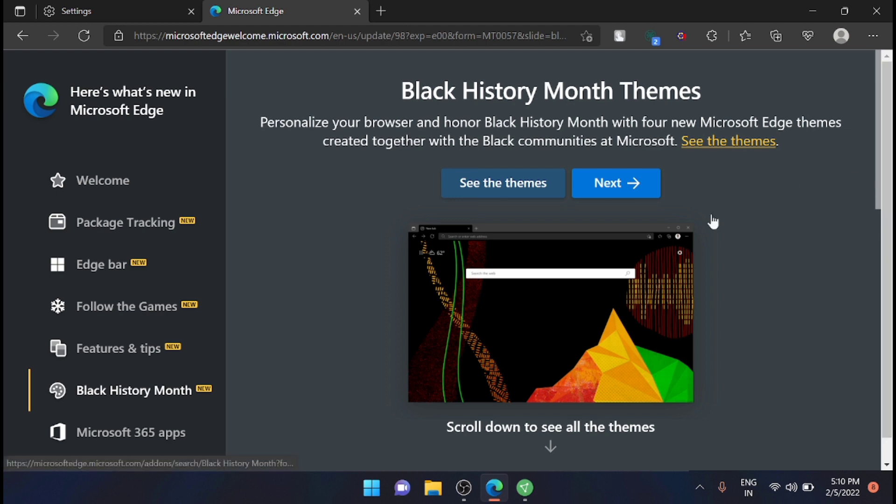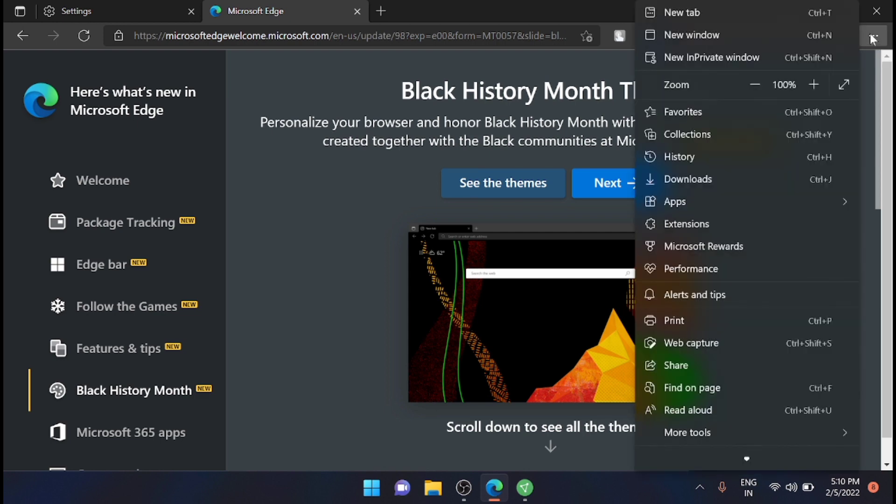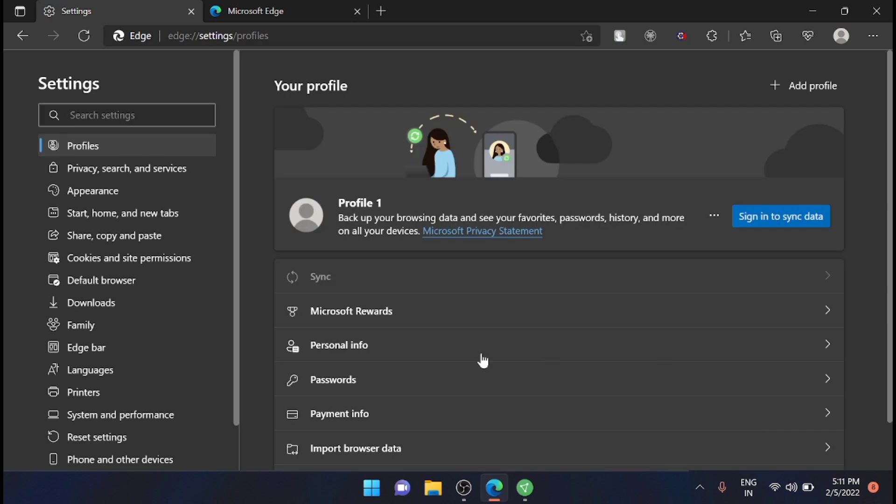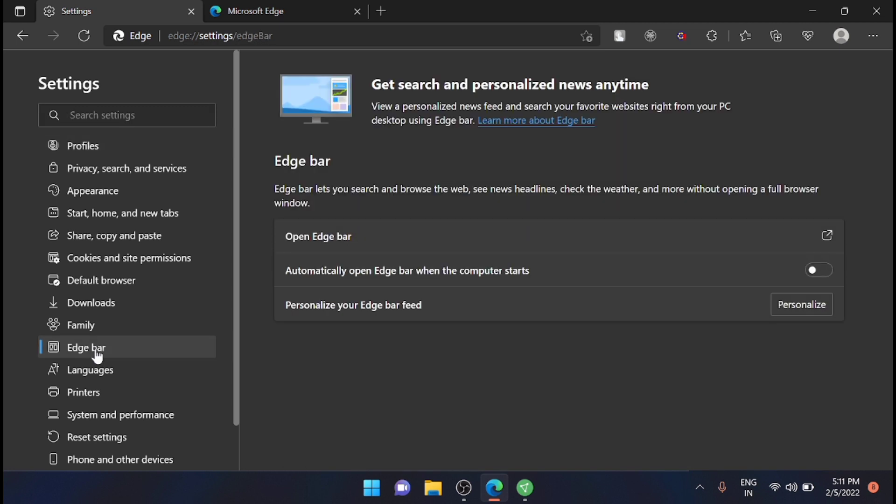Just click on it, now go to the Settings. From here you can see that the Edge Bar is here on the left side. Just click on that. You can customize the Edge Bar from here by clicking on Personalize.